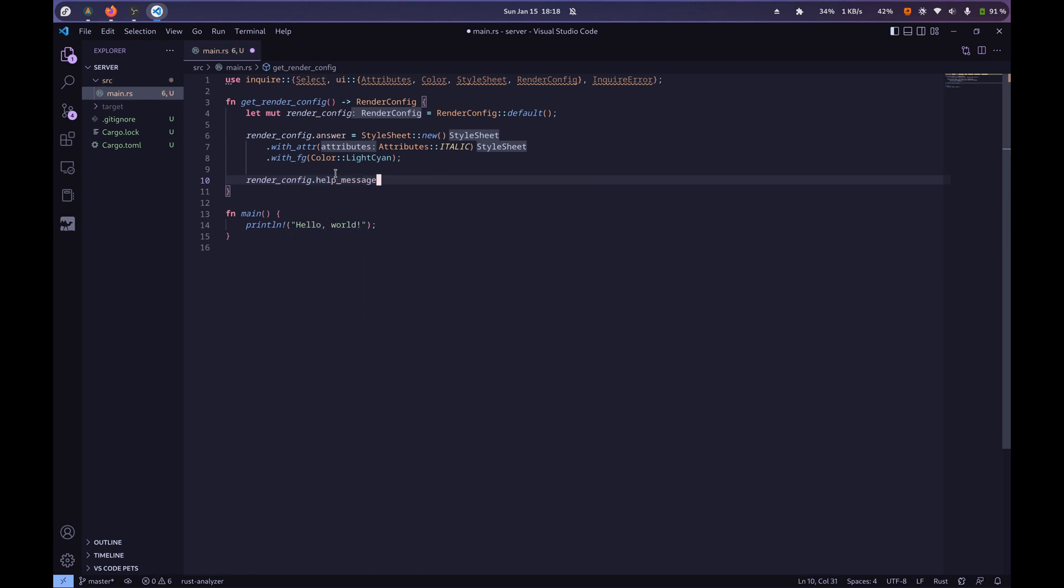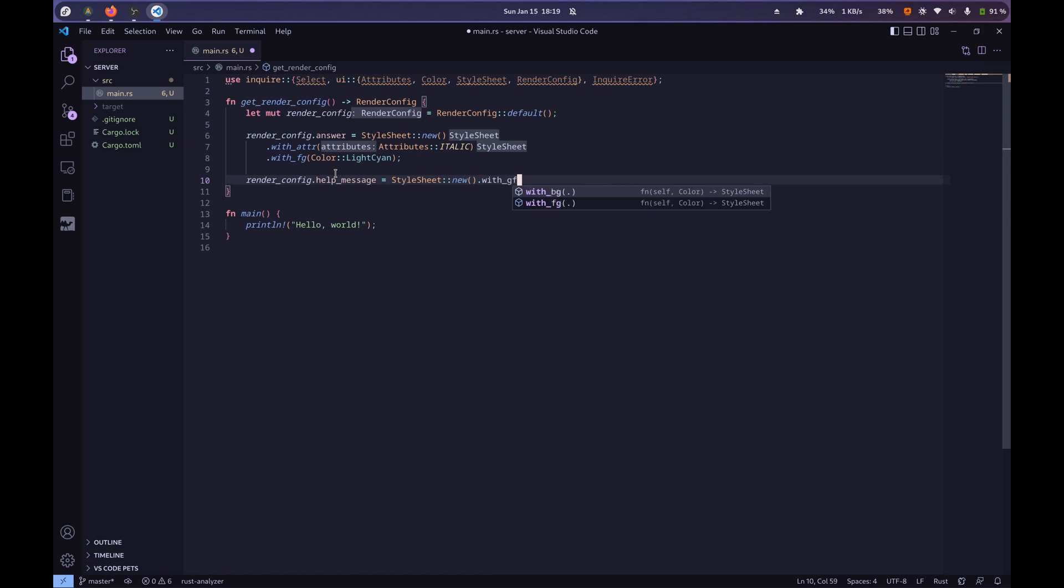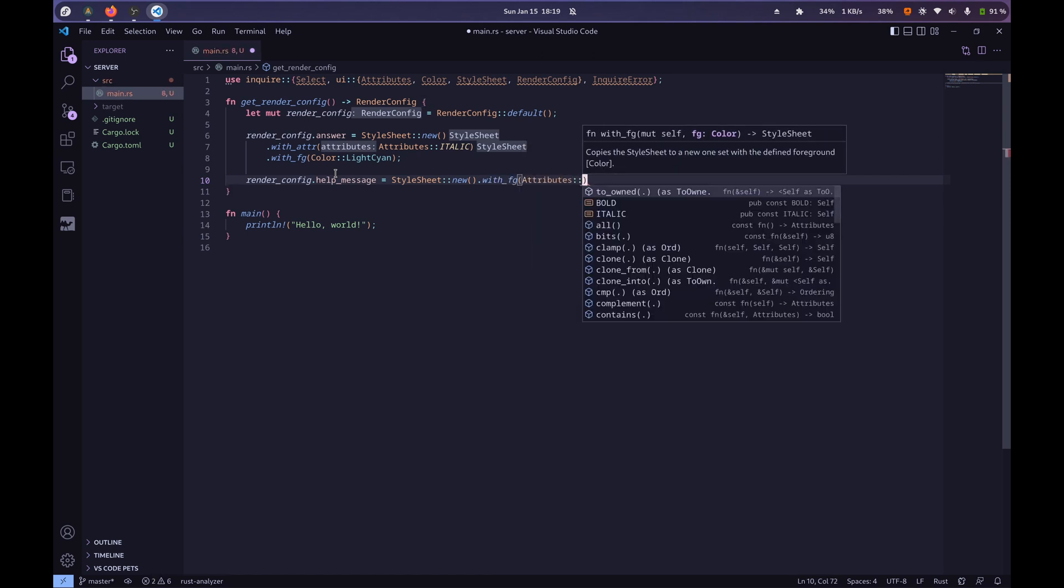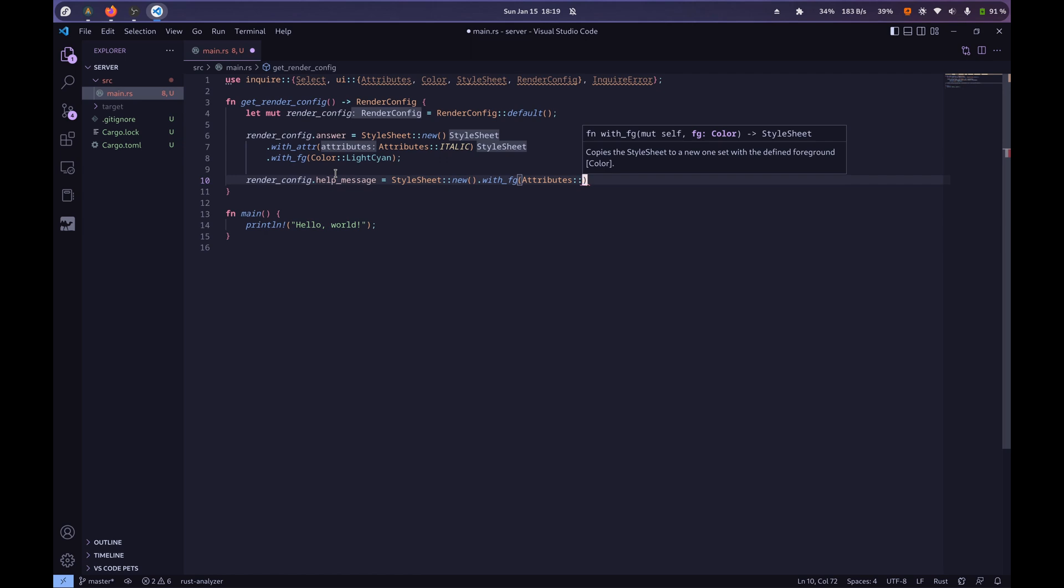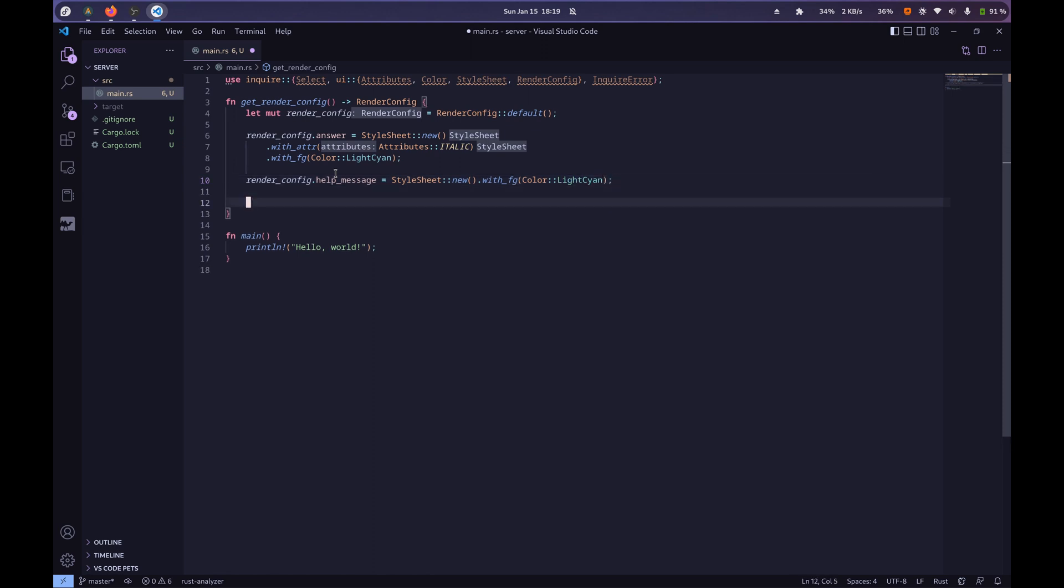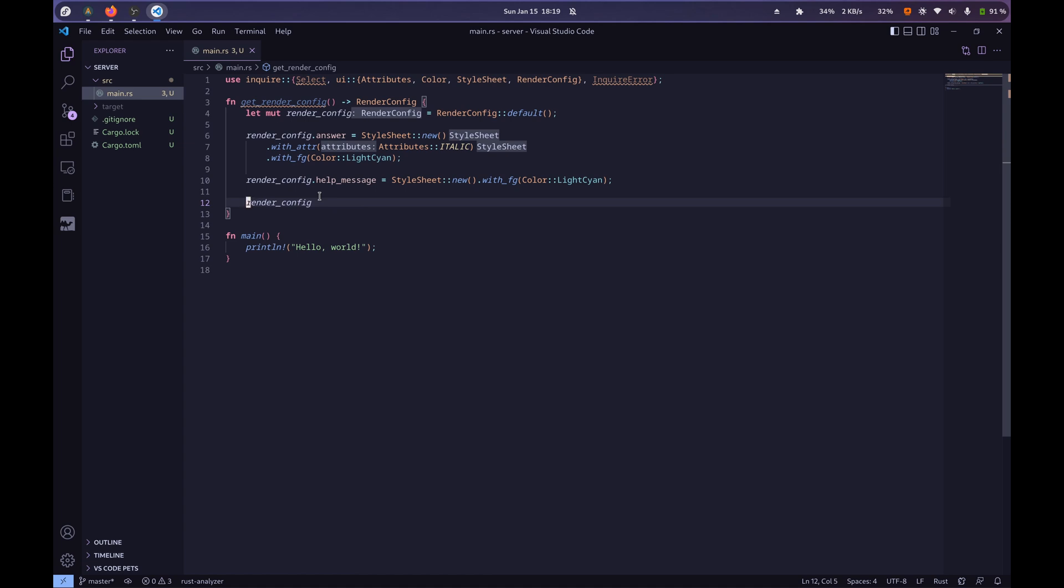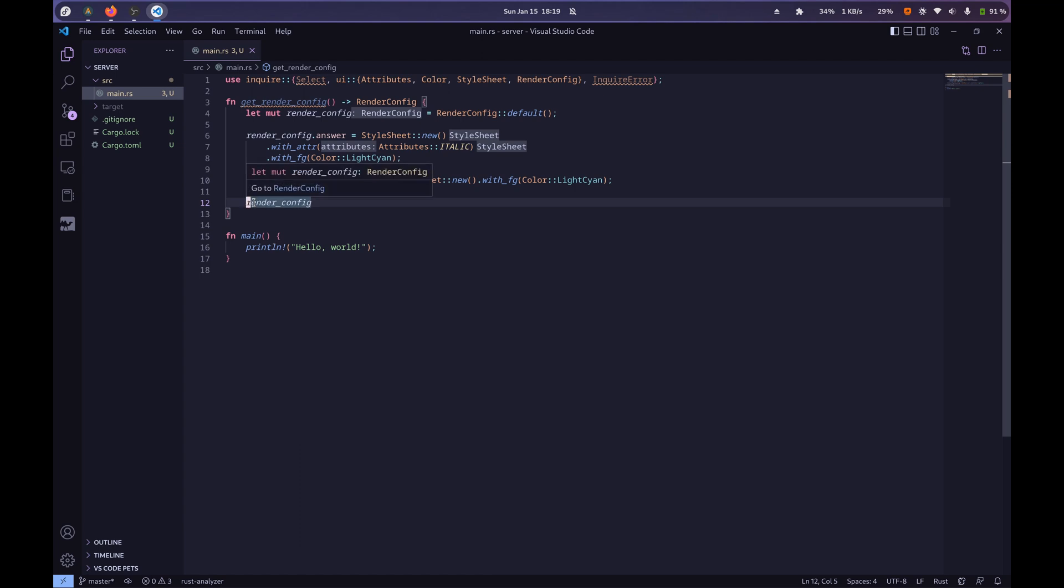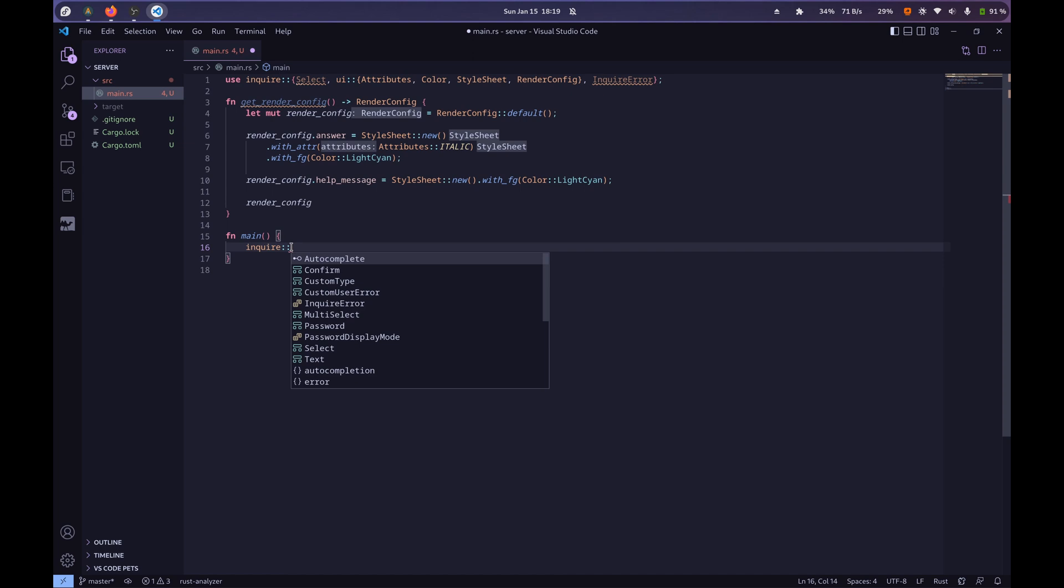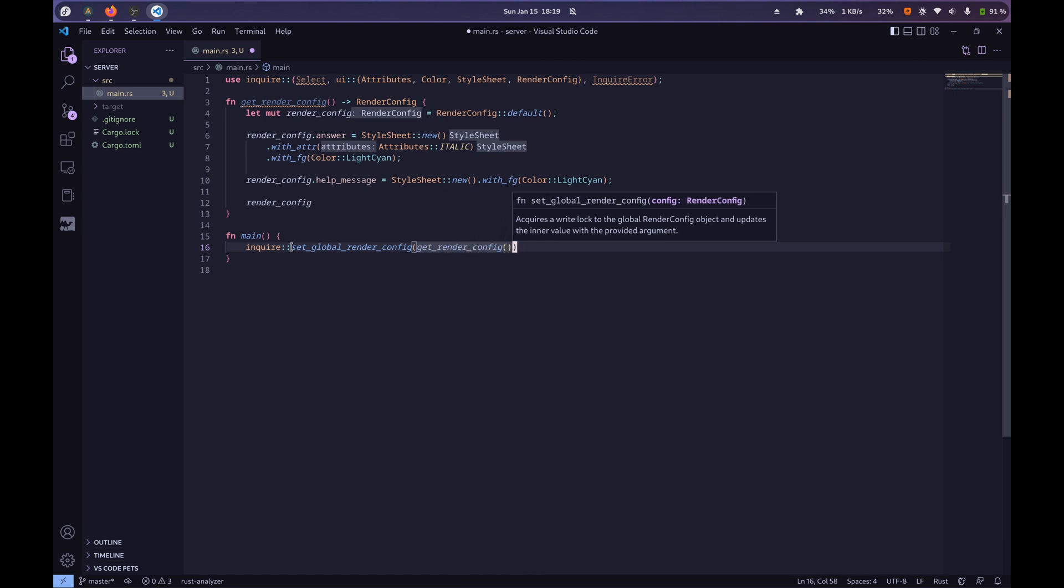The help message is going to be also in light cayenne, so we need a new style sheet with fg, oopsie, typed the wrong thing, sorry about that, light cayenne, and we'll just return our render config. I've stopped using the return word, and instead I just do the render config thing, because it seems to me that a lot of Rust stations don't use return, and as far as I know, there's no difference, but yeah, plus it looks cool. Anyway, so, here, in our main function, we're going to set global render config to our get render config function.